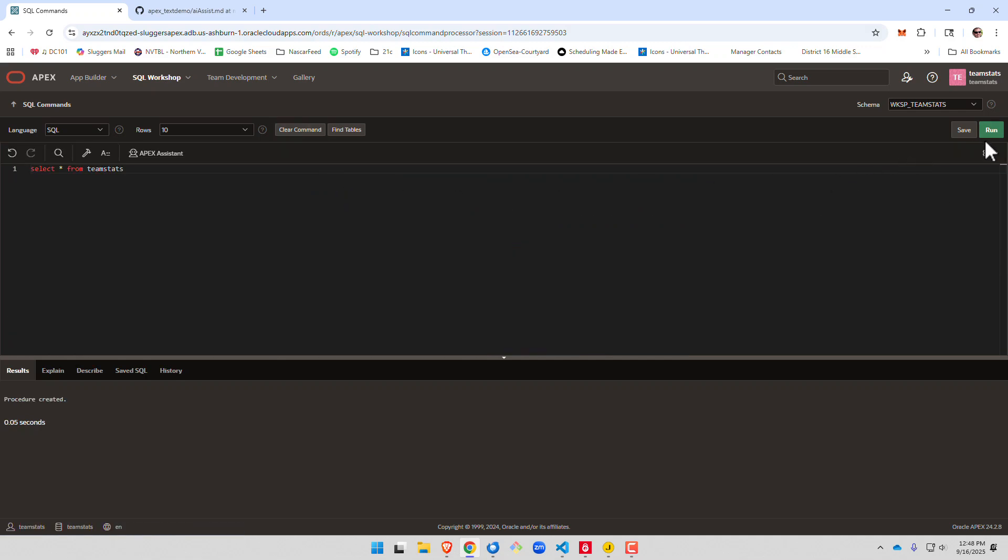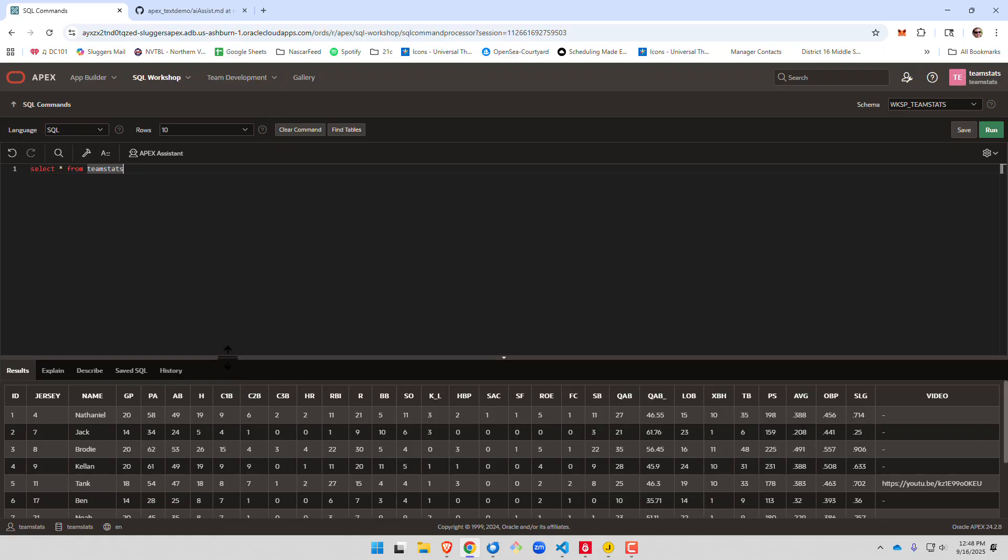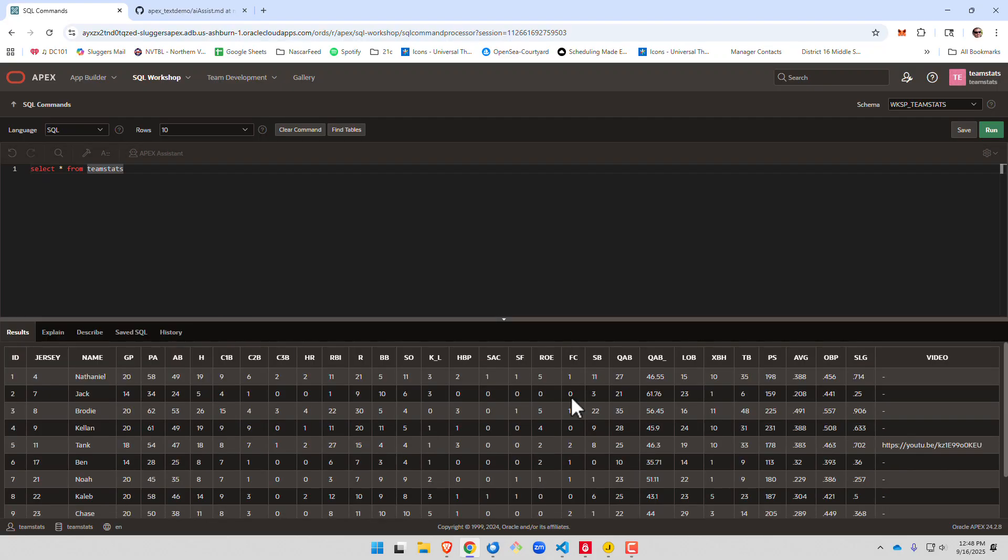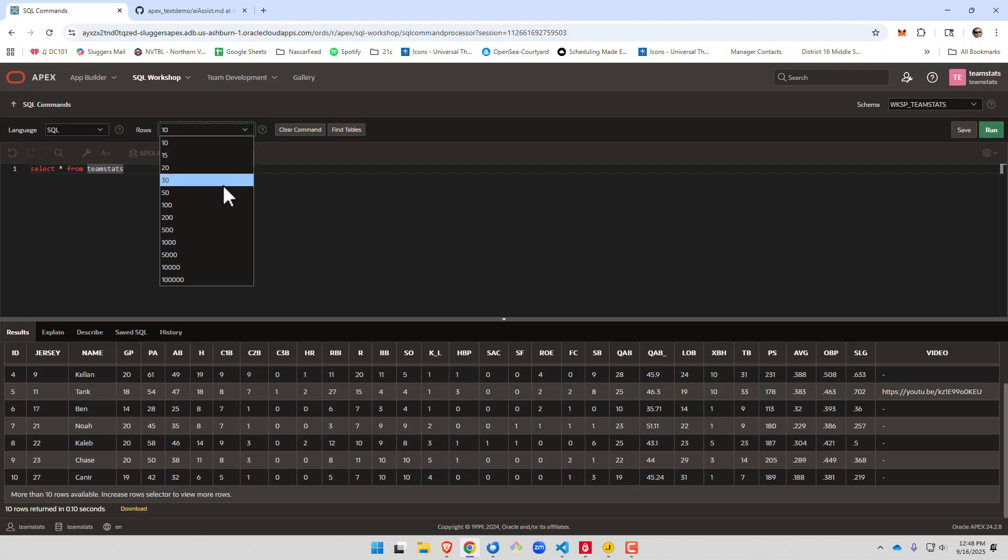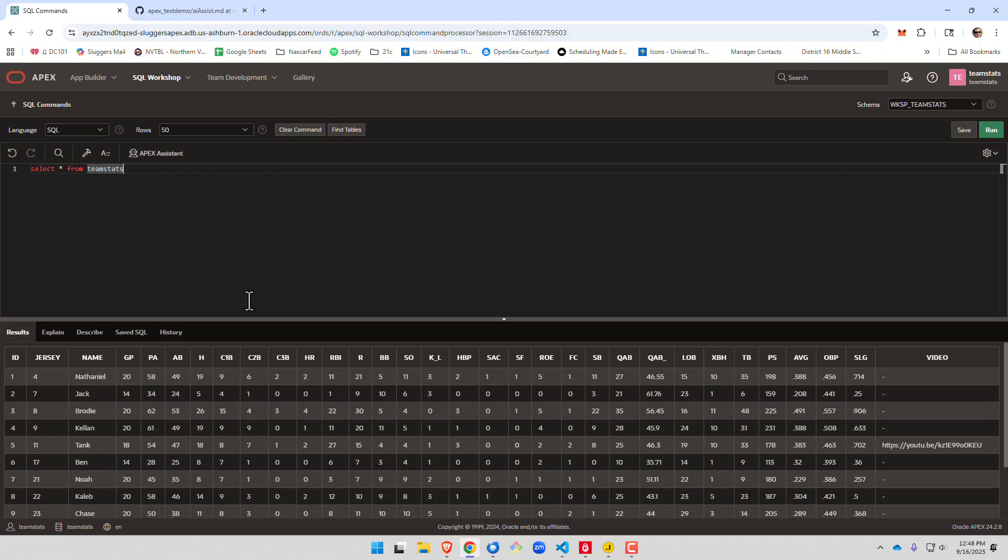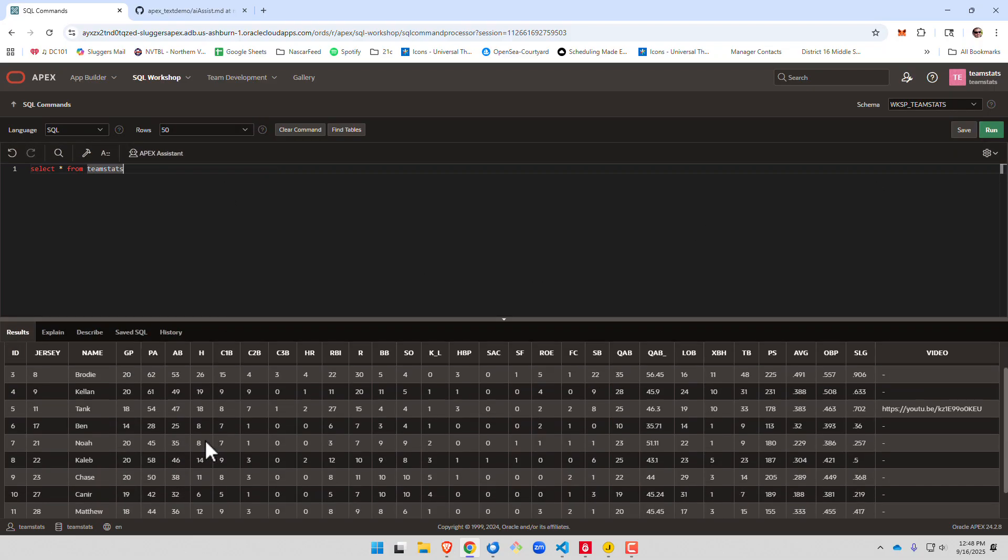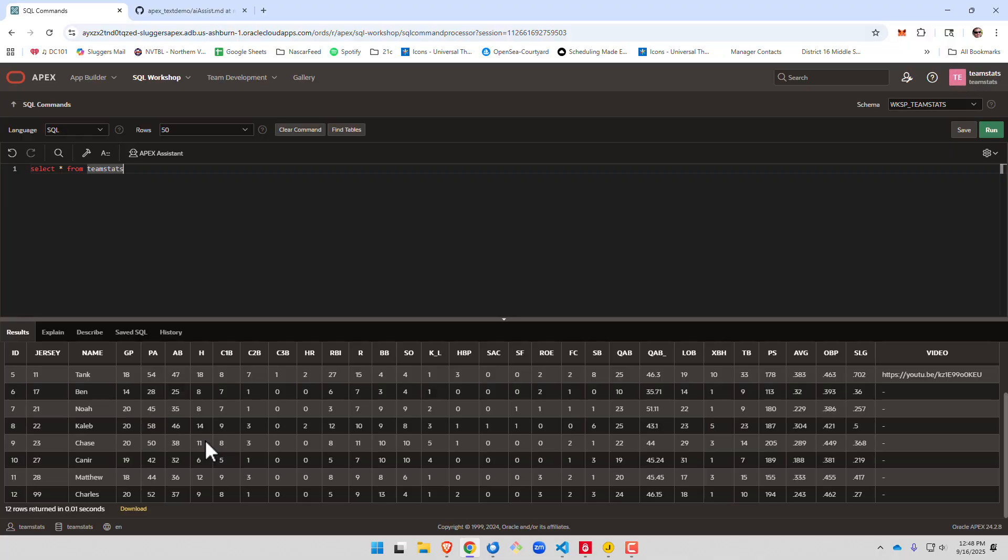We can select from our table to make sure the data is inserted. There we go. We're looking good. You should see 12 players. One thing you want to do for this demo is make sure you set up here the number of rows return to 50.